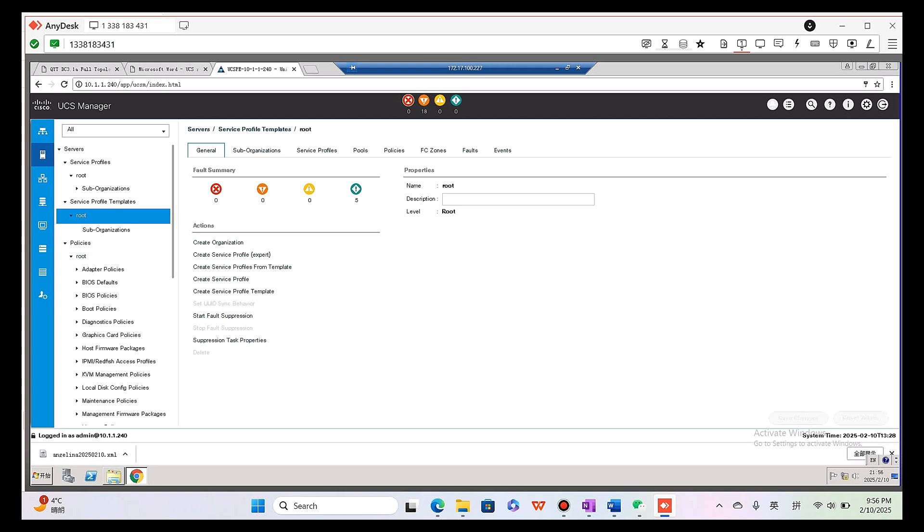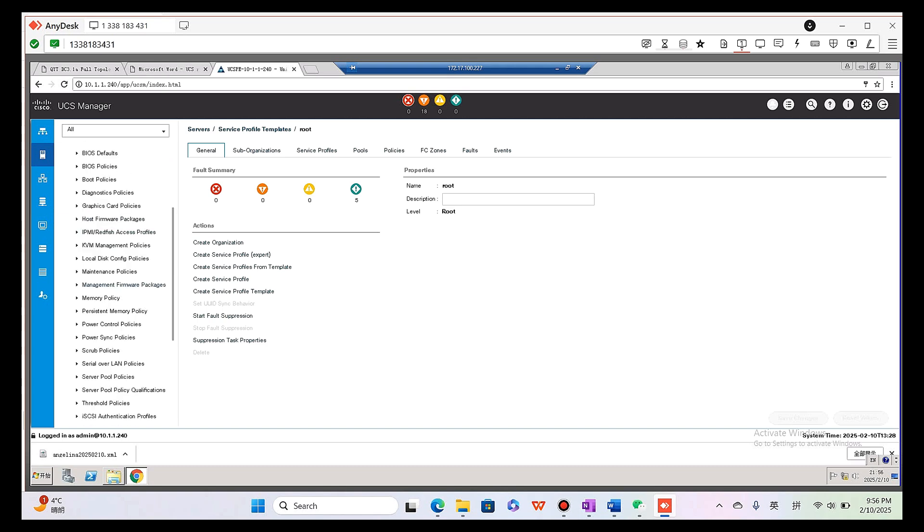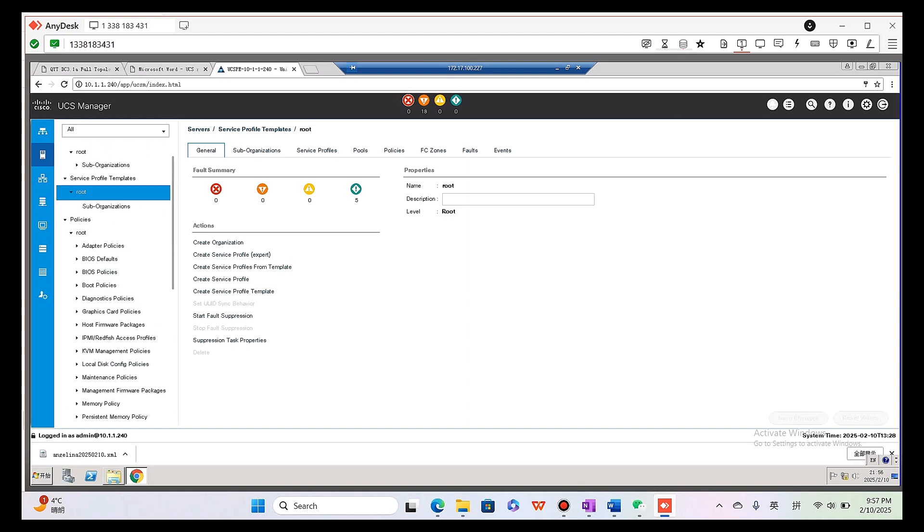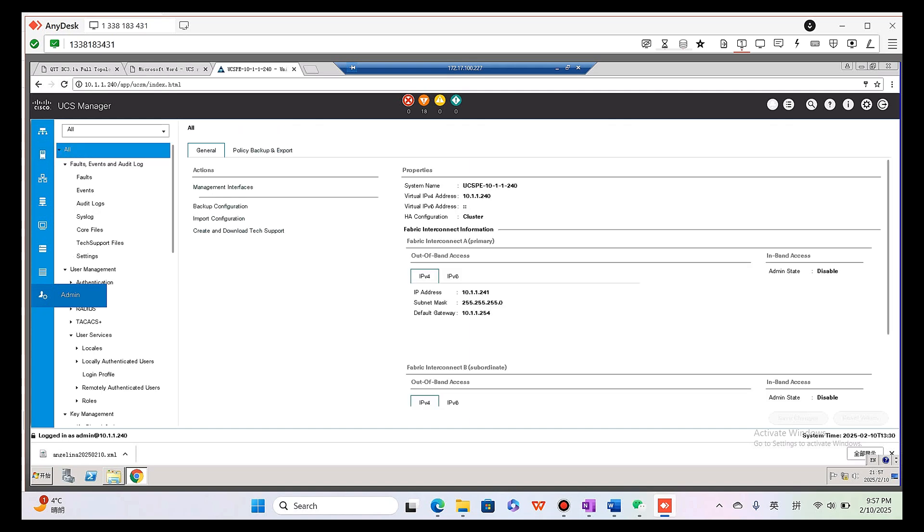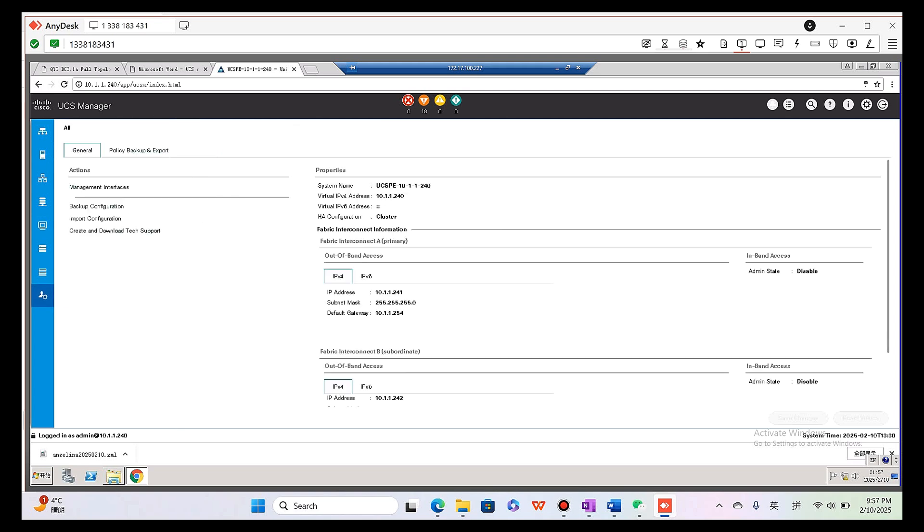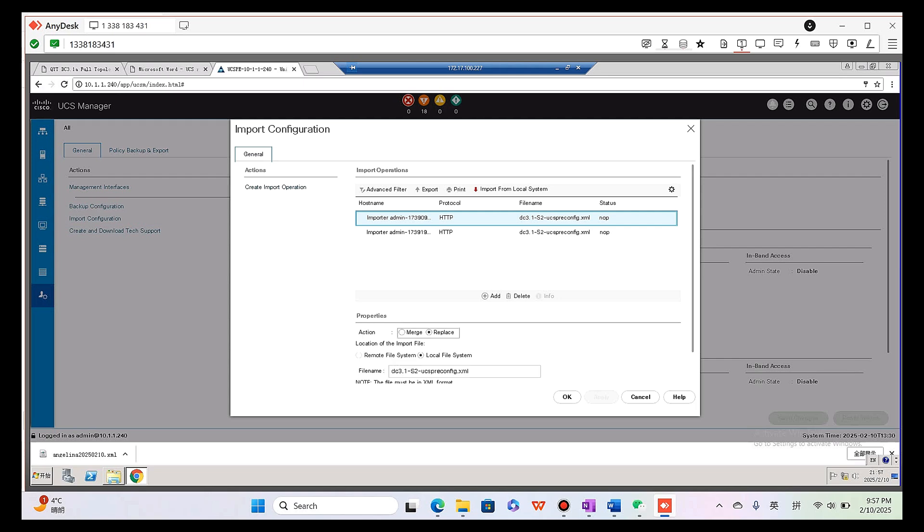Okay, delete it. Okay, now as you can see they are all deleted. For the other settings you don't have to delete them. Now the next step is we are going to click admin.